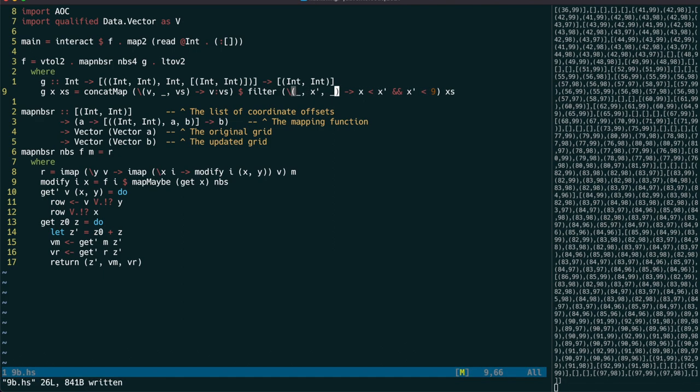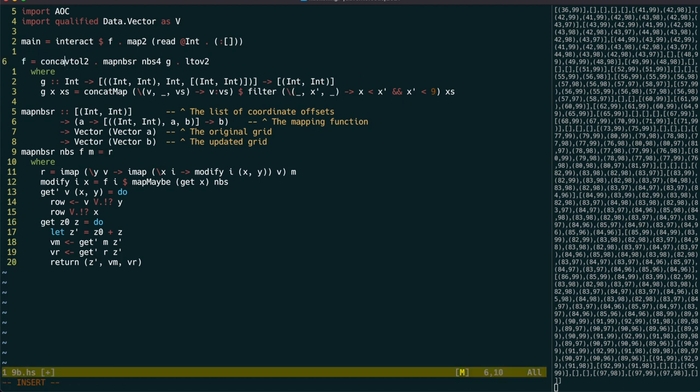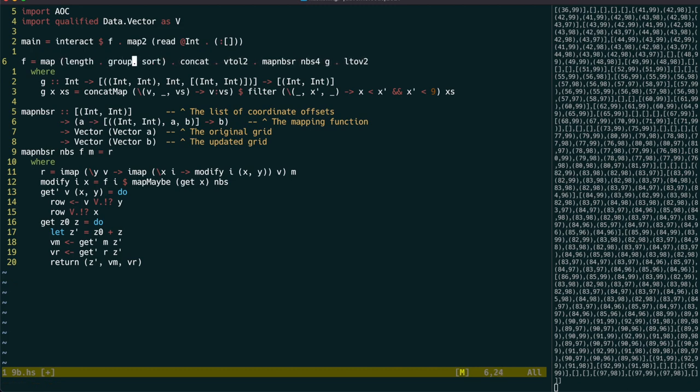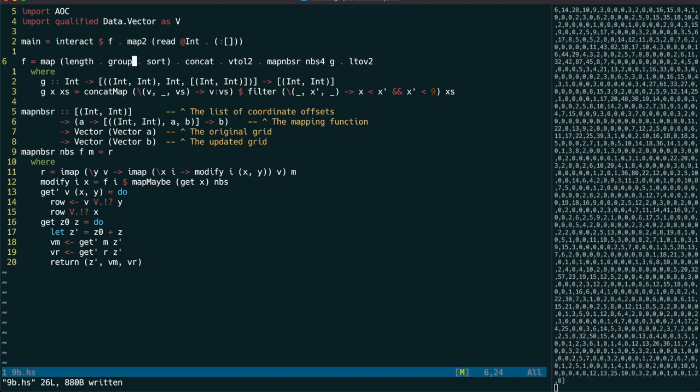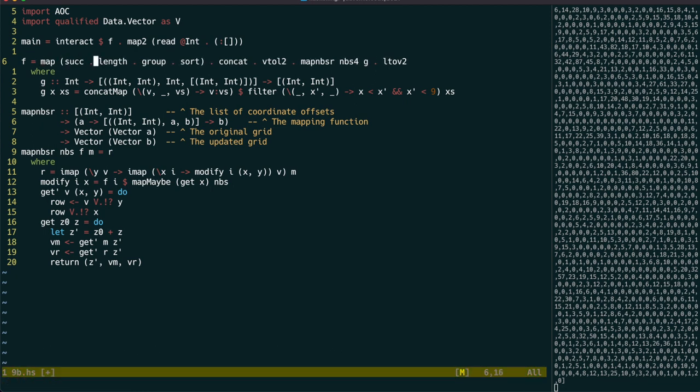Now that we have our resulting grid, we can concatenate the rows together and use length of group of sort to get the number of unique coordinates. And again we have to add 1 to these.